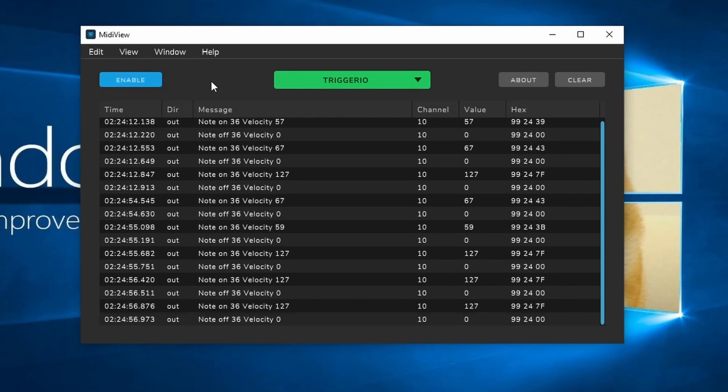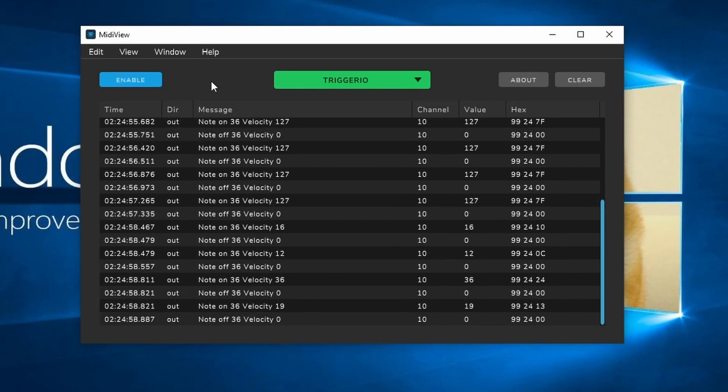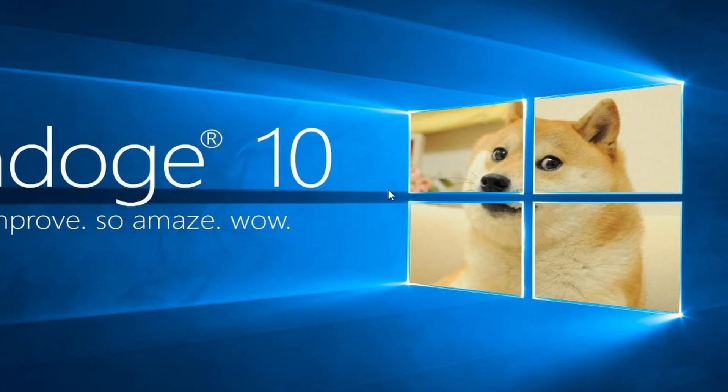Now let's get this working within Paradiddle. But make sure you close MIDI View first, as only one program can connect to a MIDI interface at a time.